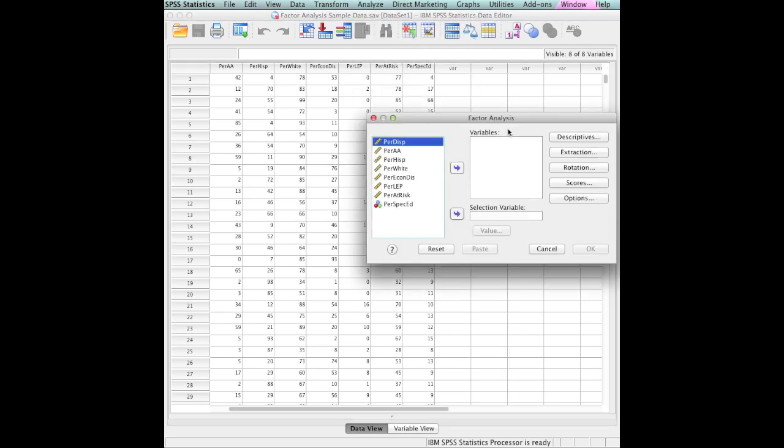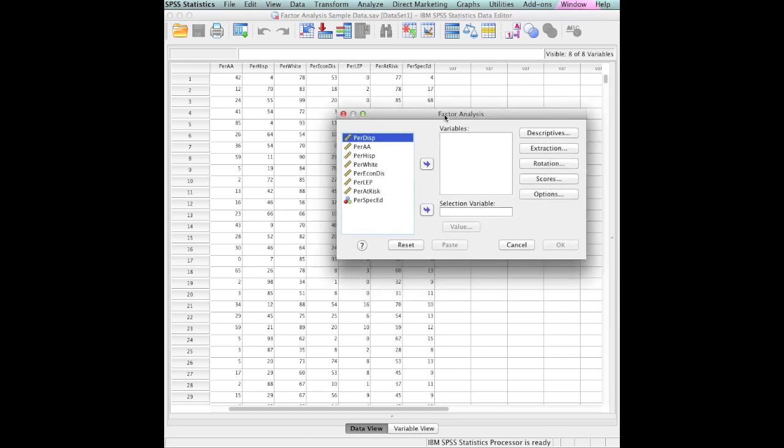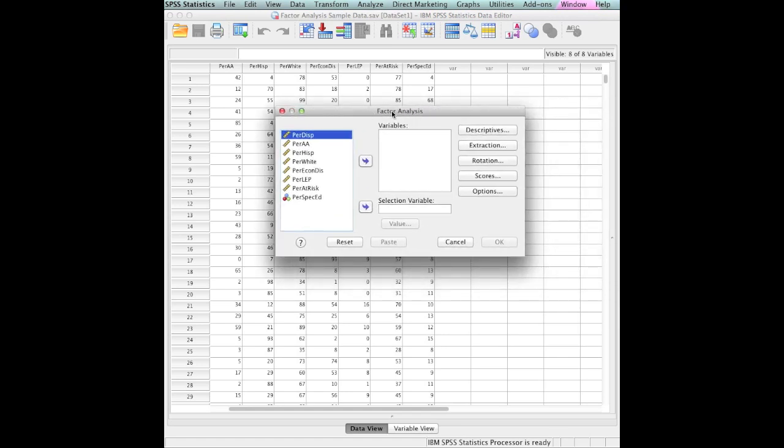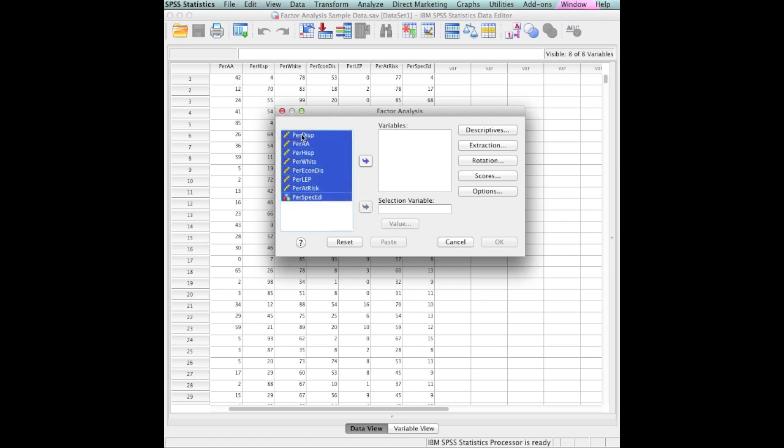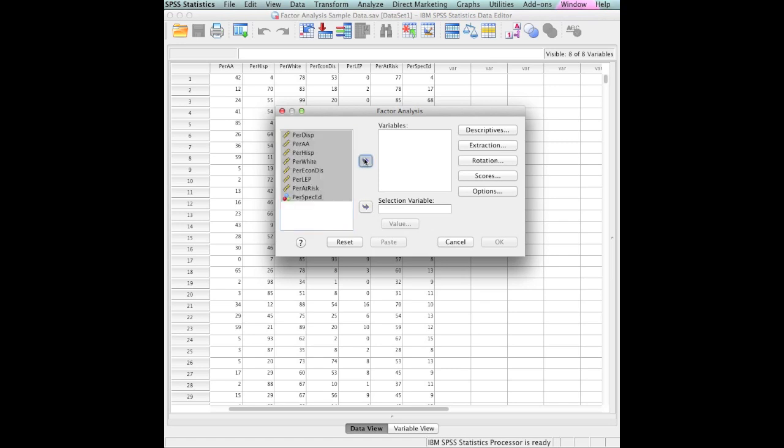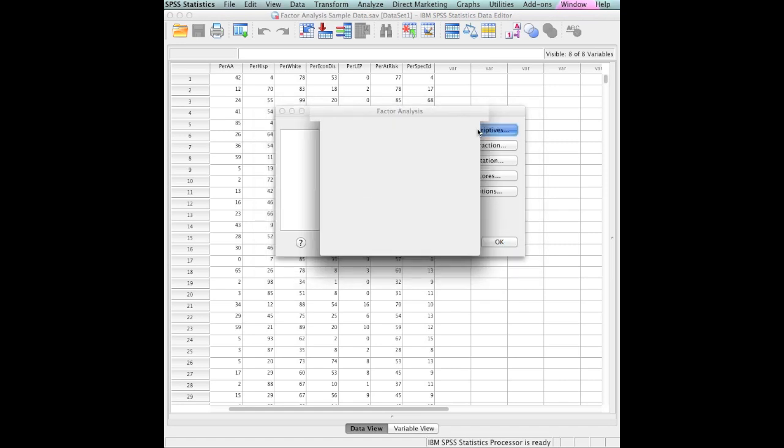So we will click on that. Now we come up and it says factor analysis. What I need to do is highlight all of my variables, move them over to my variable section. I want to go to my descriptives. We always want those.